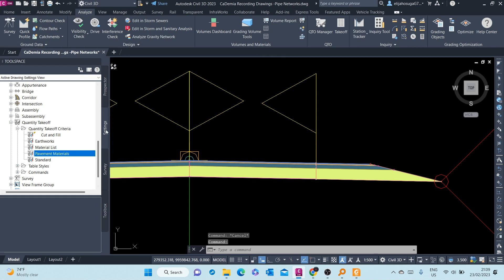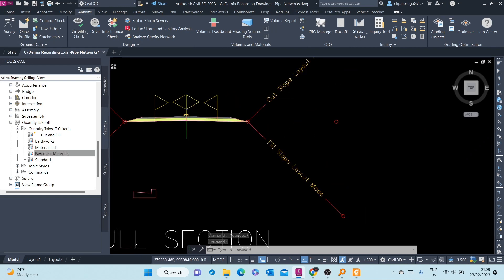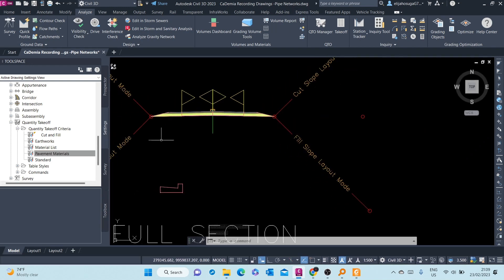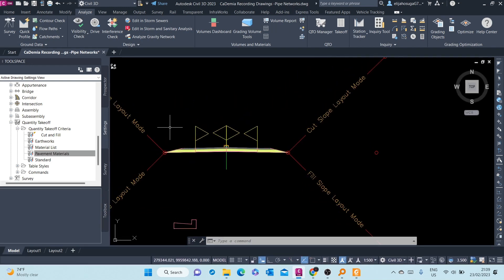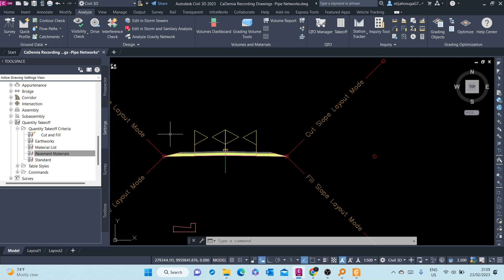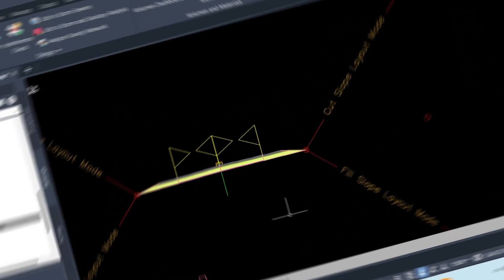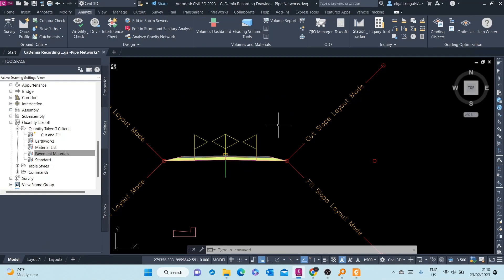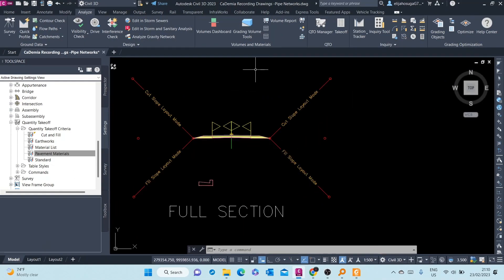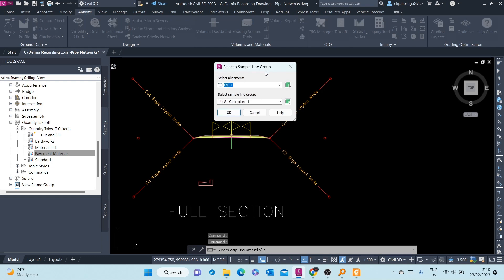Again, we now want to compute those materials. We will do that in our next video. Now let's compute the Pavement Materials. We again go to the Analyze tab, Volumes and Materials. We click on Compute Material.